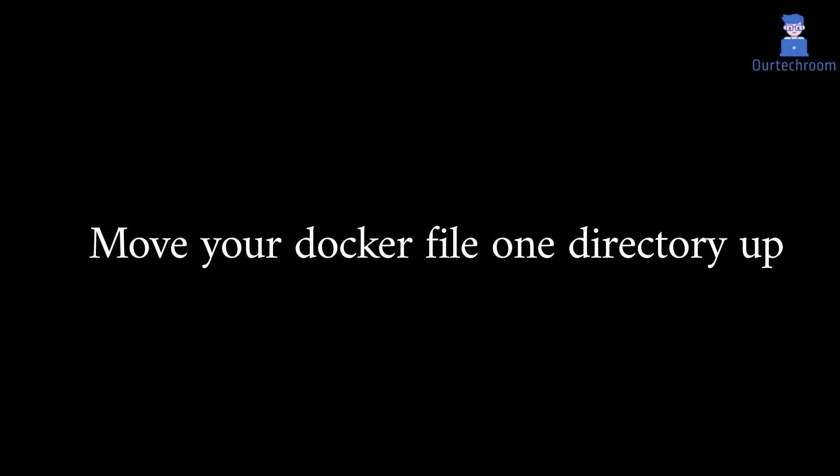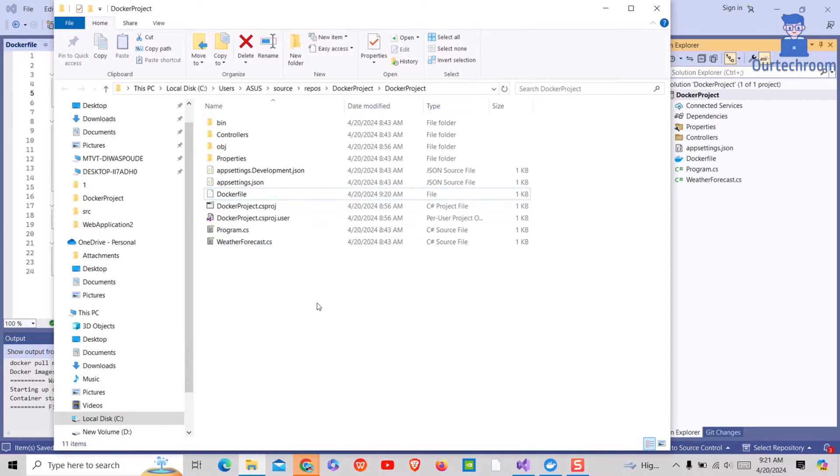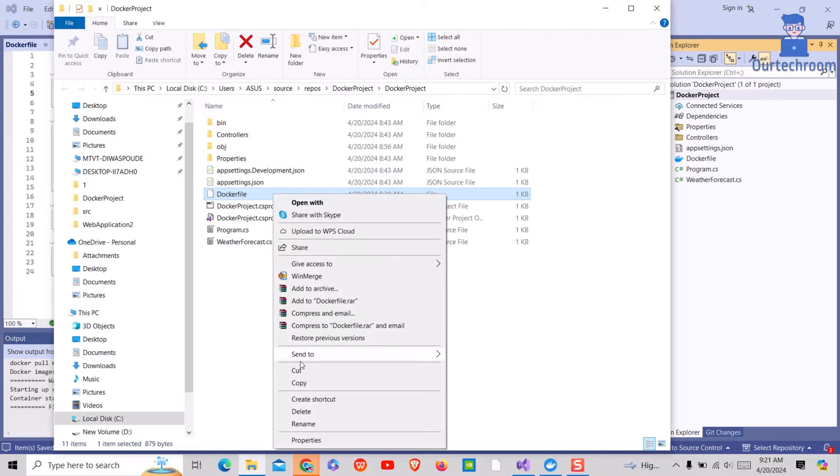Solution 1: Move your dockerfile 1 directory up. So let's move the dockerfile at the same level as the Visual Studio solution file.